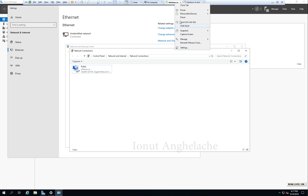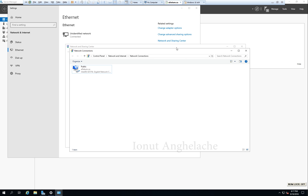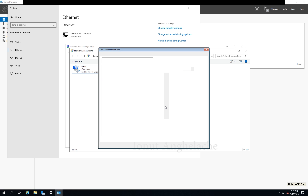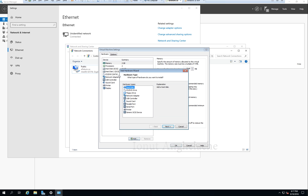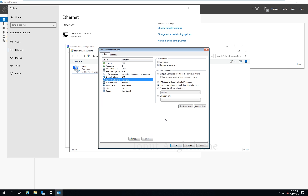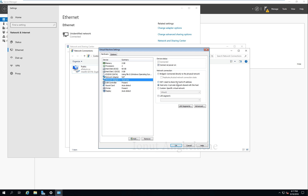Now I need to add the second NIC card settings. Add — Yes — Network Adapter. This one will be selected as Host Only, which is a private network. Remember, this first one will be connected to the internet and this second one will be the private network.